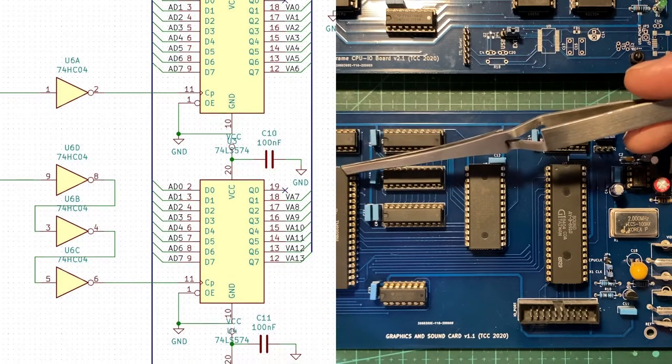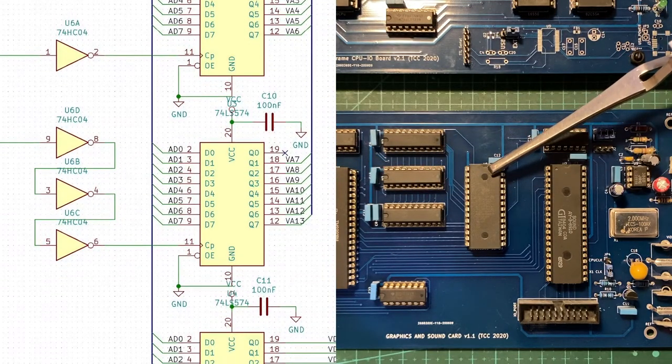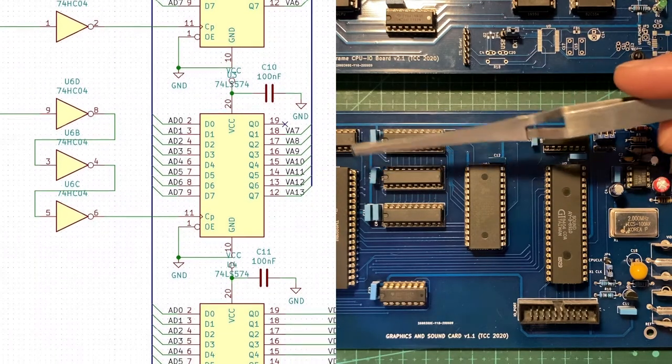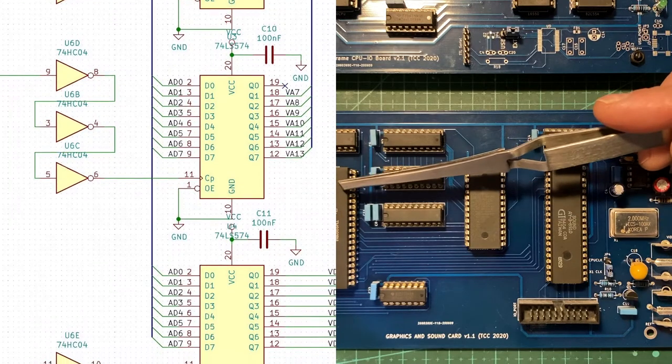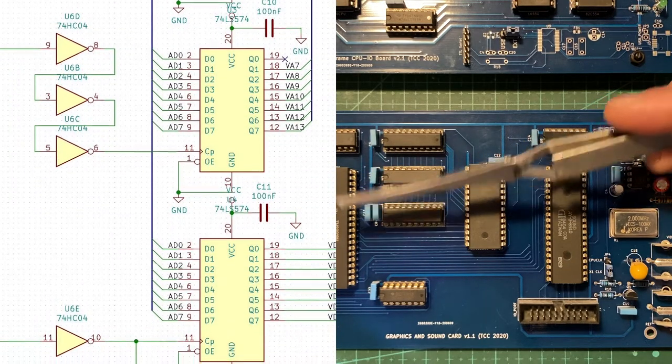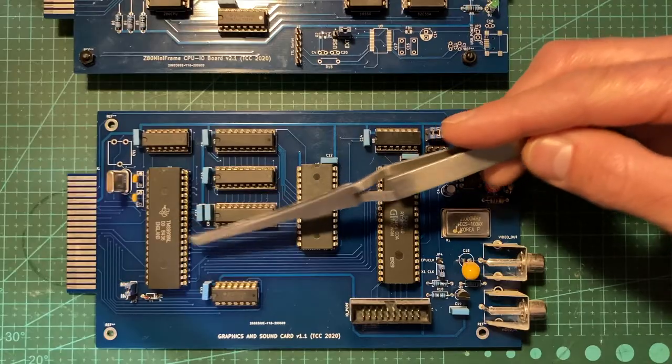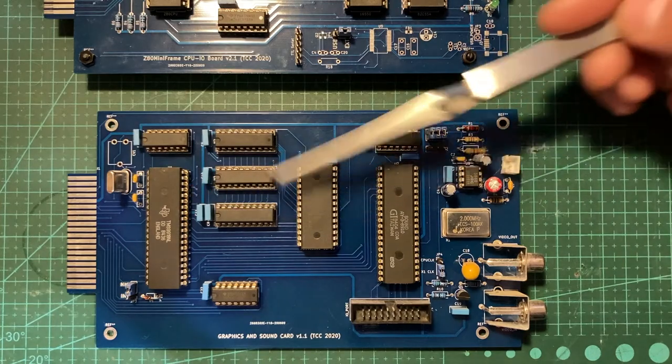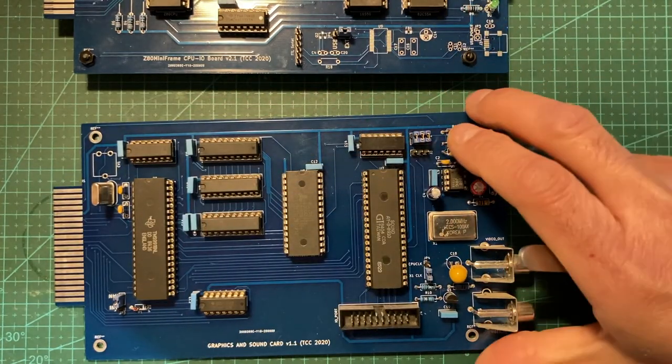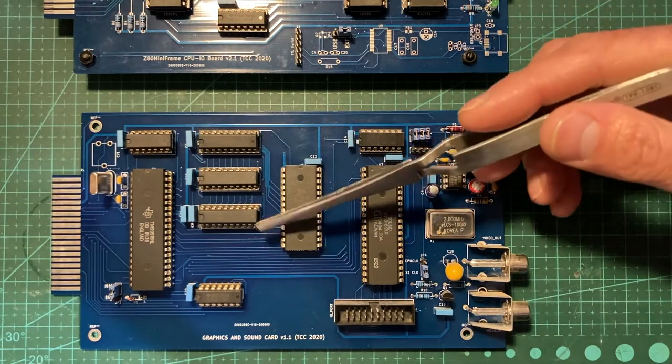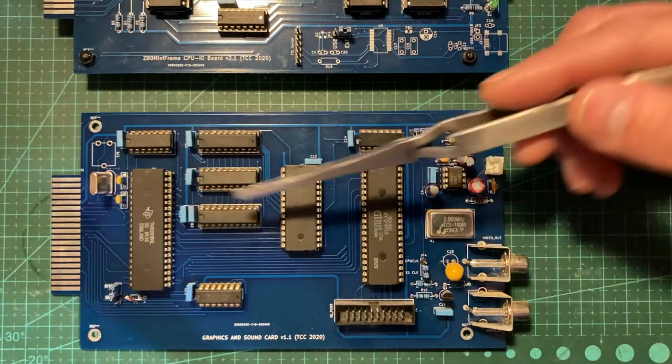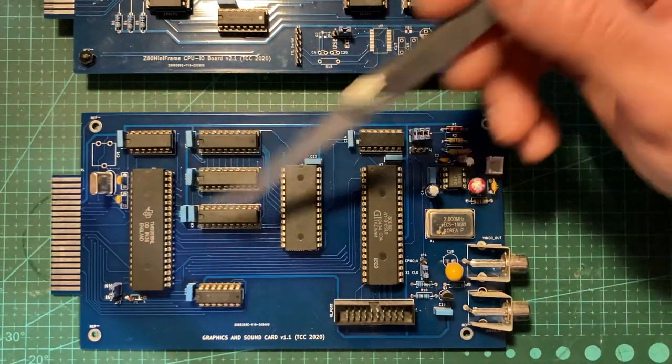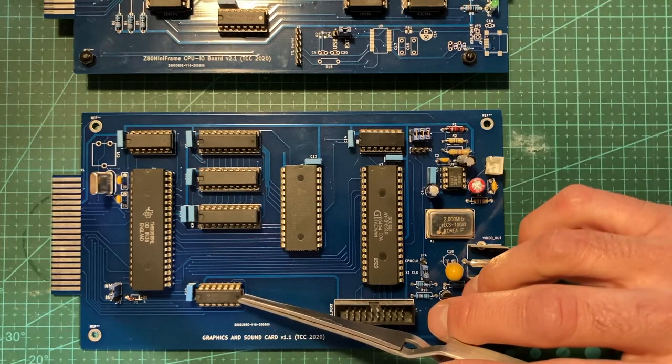The original application notes from Texas Instruments talk about using dynamic RAM with signals that refresh automatically. This implementation uses static RAM instead and needs different buffers in the middle of the two ICs.